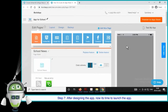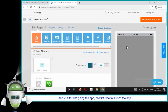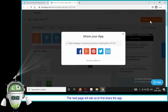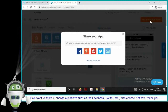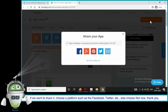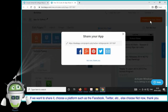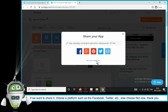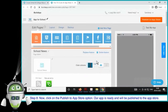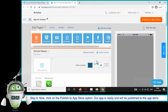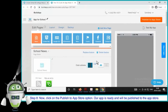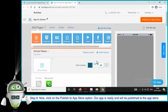Step 7: After designing the app, it's time to launch the app. The next page will ask us to first share the app. If we want to share it, choose a platform such as Facebook, Twitter, etc. Else choose 'Not now, thank you.' Step 8: Now click on the Publish to App Store option. Our app is ready and will be published to the App Store.